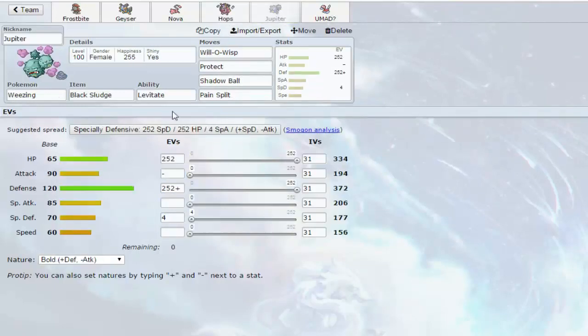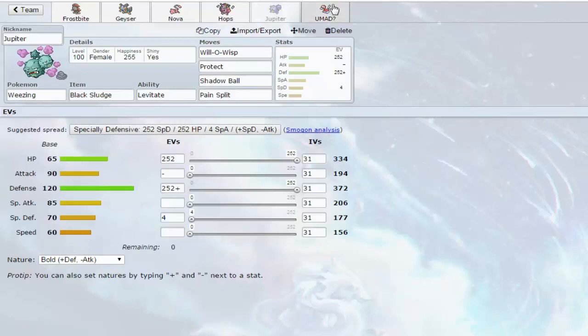And next up we have Jupiter: Will-O-Wisp, Protect, Shadow Ball, Pain Split, Bold Nature. Alright, he's pretty standard Jupiter.